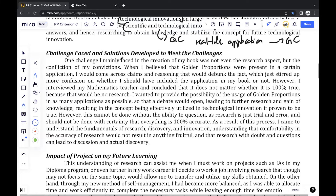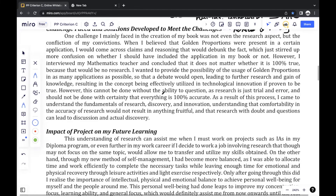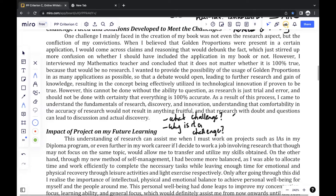Moving on to challenges faced and solutions developed to meet those challenges. One thing to take note of is there's no need to have many challenges — I only really included one main challenge, but I made it very meaningful and explained it well. The things I included in this paragraph are: what the challenge was, why it was a challenge, how I overcame that challenge, and what was learned as a result.